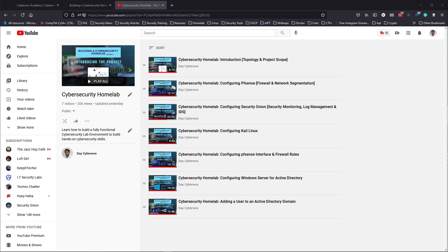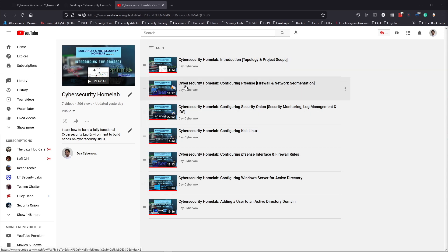What is up guys, welcome or welcome back to the channel. If you're new here, my name is Day and I'm a security analyst and college student. This video is going to be the next cybersecurity home lab installment. Today we're going to be going over installing the Splunk server. Just to go over what we've done so far: we started with the project introduction, going over the topology and the project scope, and then we configured pfSense for a firewall.